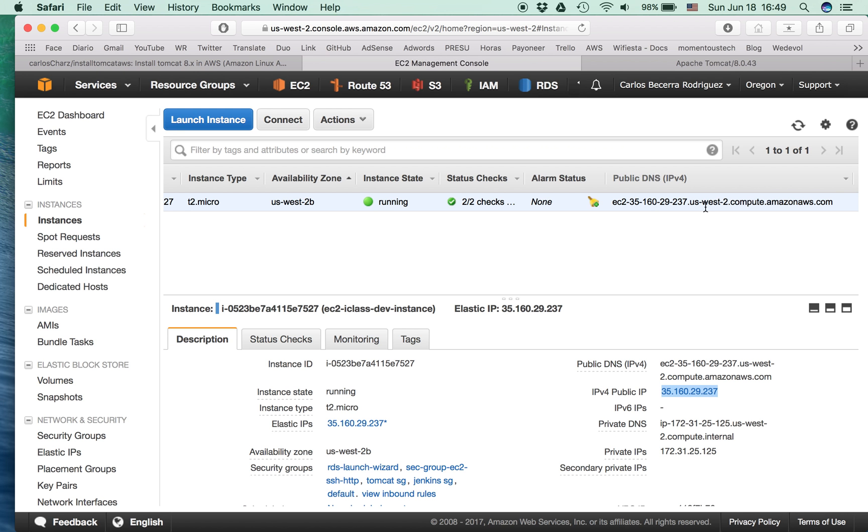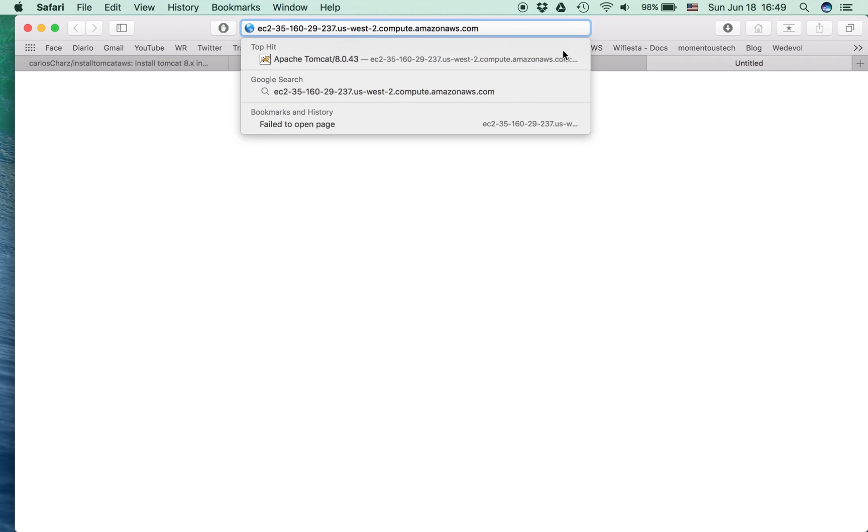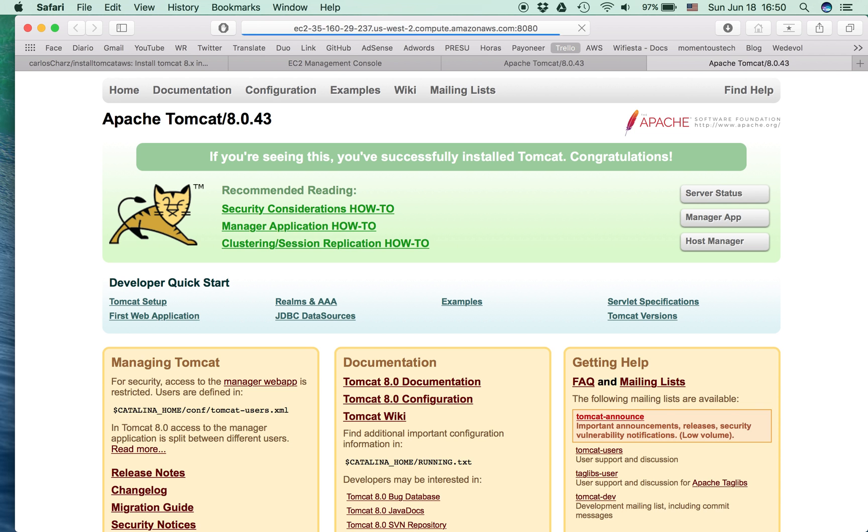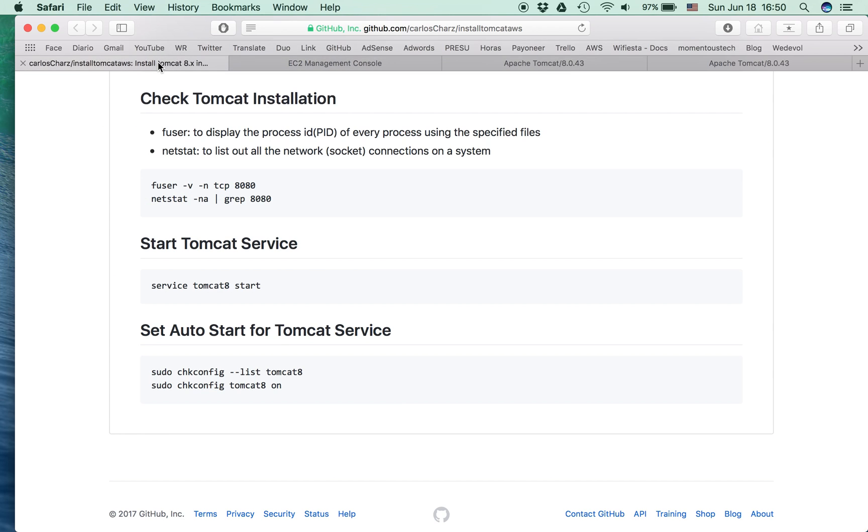Or you can use the public DNS as well. Do not forget the port. So now we've installed Tomcat in an Amazon EC2 instance. That's all, thank you.